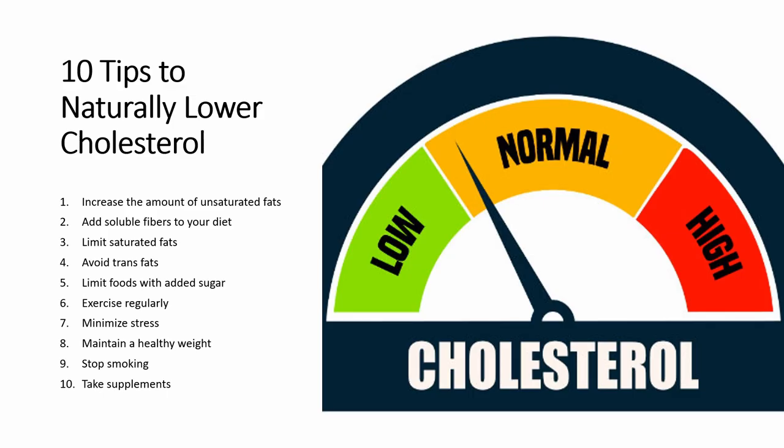Here is a list of all the 10 tips that we've been talking about today on how to reduce your cholesterol. Please like and subscribe if you haven't already. Thanks for watching and hope to see you next time.